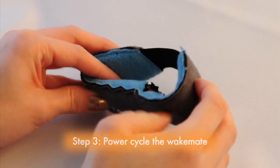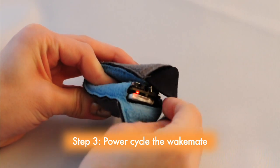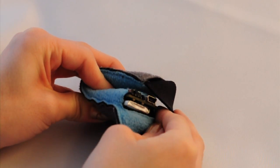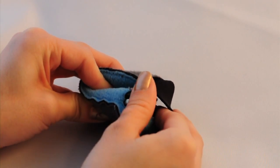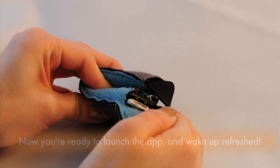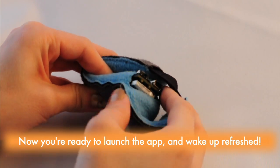The last step is to power cycle the Wakemate so it will be ready for use. Turn it off, and then back on again. Now your wristband is paired and ready to help you wake up refreshed.